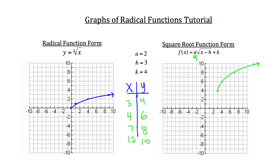If your a value is less than 1, you're going to see a shrink factor occur. The h value produces a horizontal translation of the graph. Since h had a value of 3, it translated the graph over from the origin a distance of 3 units. The k value is our vertical translation, and since k was equal to 4, it shifted the origin of the graph up 4. Without even plotting or calculating, you automatically know the vertex occurs at (3, 4).